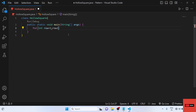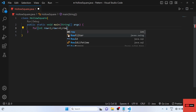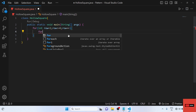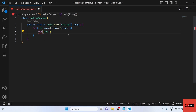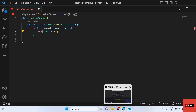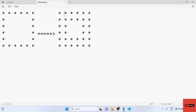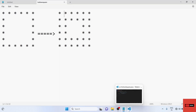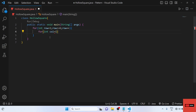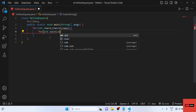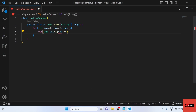The row loop will go from one to six, and inside it we will have a column loop. The column loop will also start from one and go up to six, covering columns one, two, three, four, five, and six.